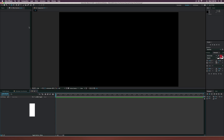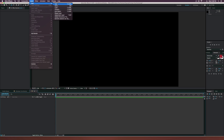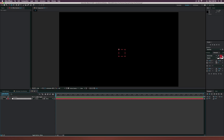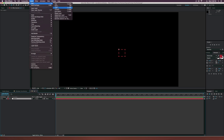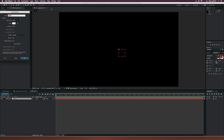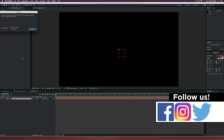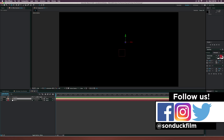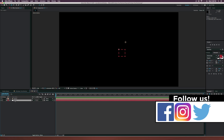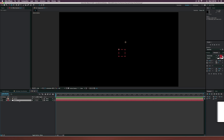The first thing we're going to do is go to Layer > New > Null Object and Layer > New > Light. Let's title this light layer 'emitter' and make sure it's a point — click okay. What we need to do is go to the null object, hit P on your keyboard to bring up position.